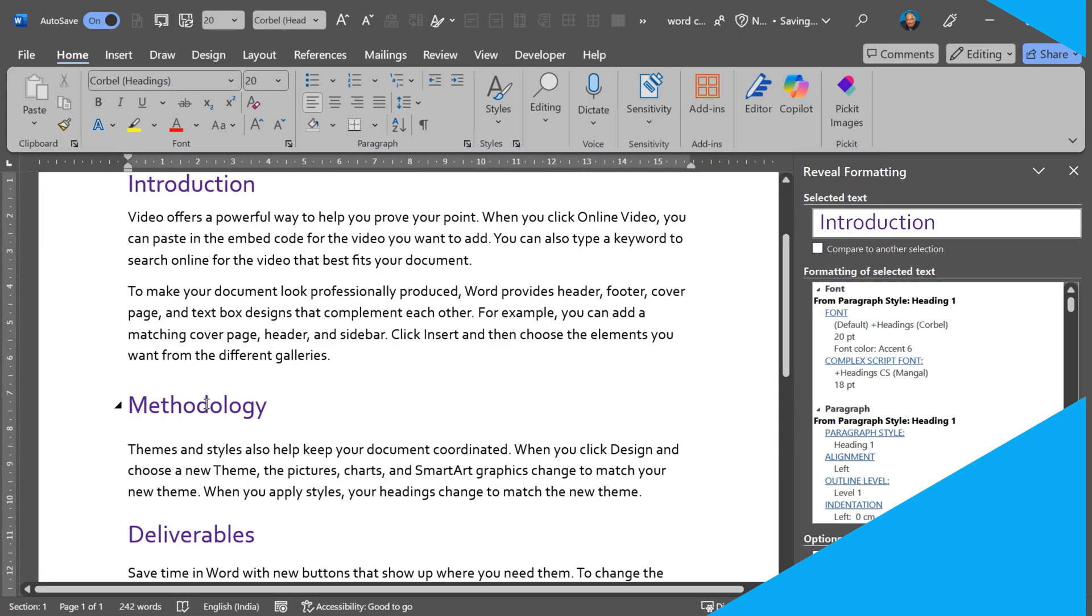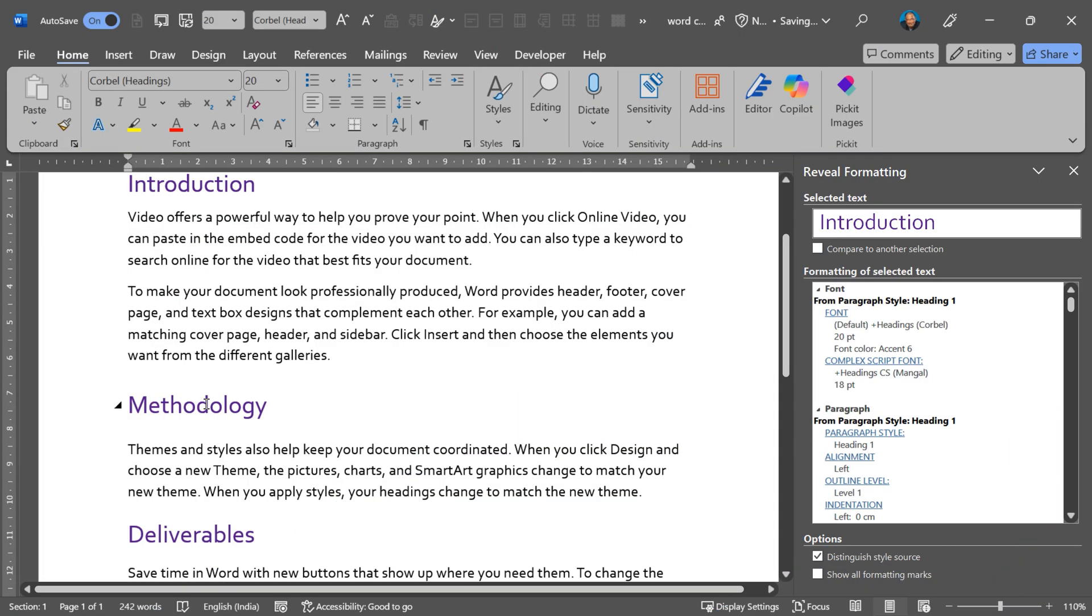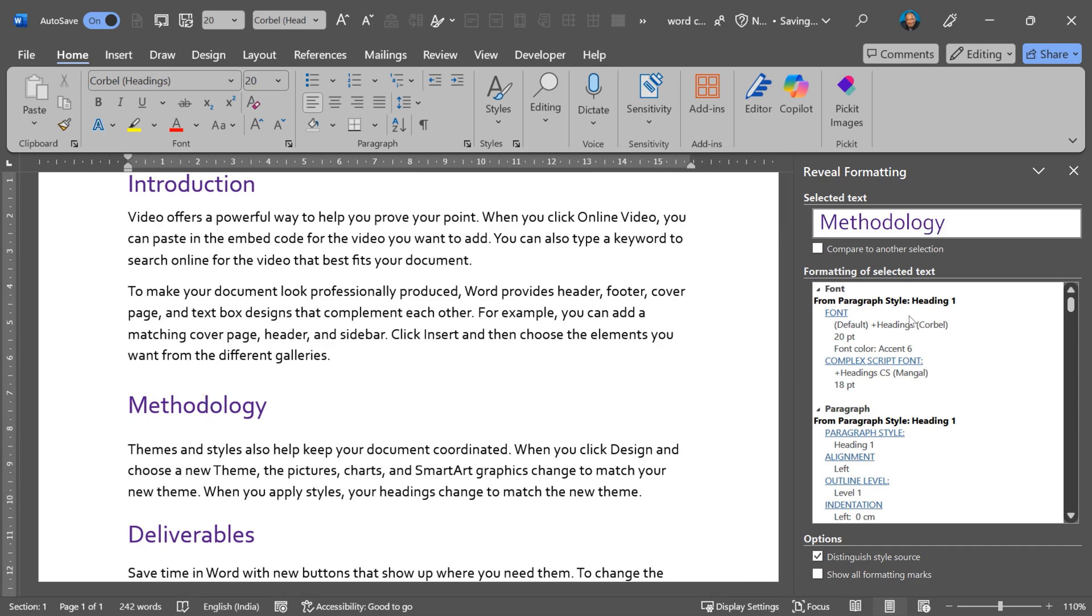And while we are at it, look at this. This is heading 1. This is heading 1. You can see paragraph style heading 1.